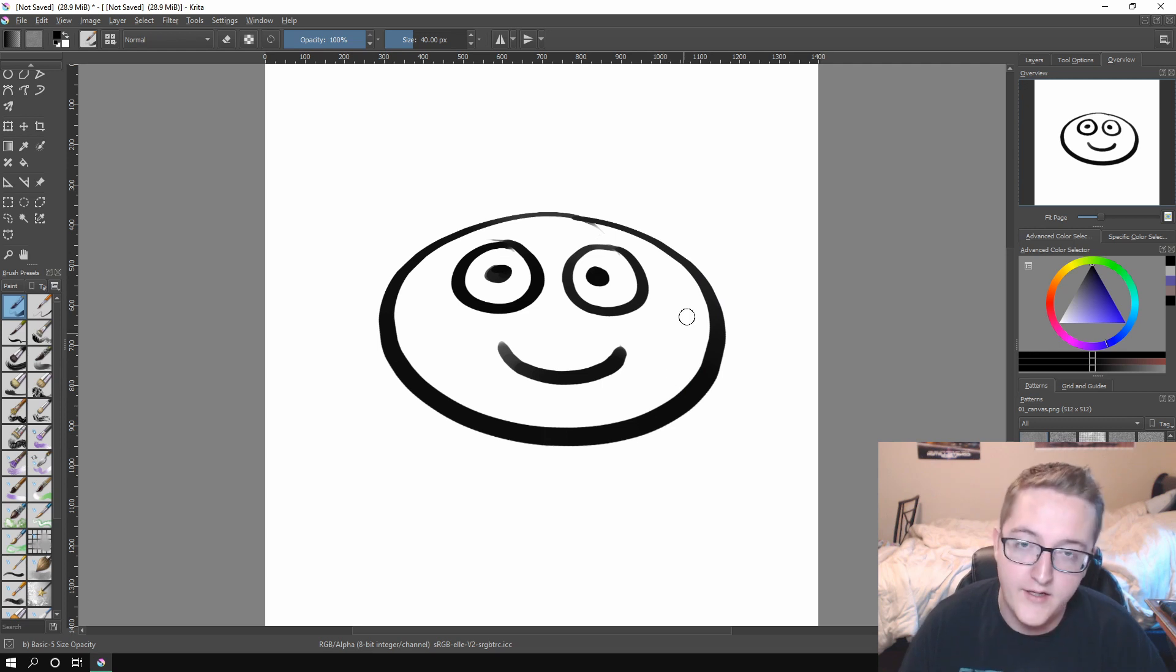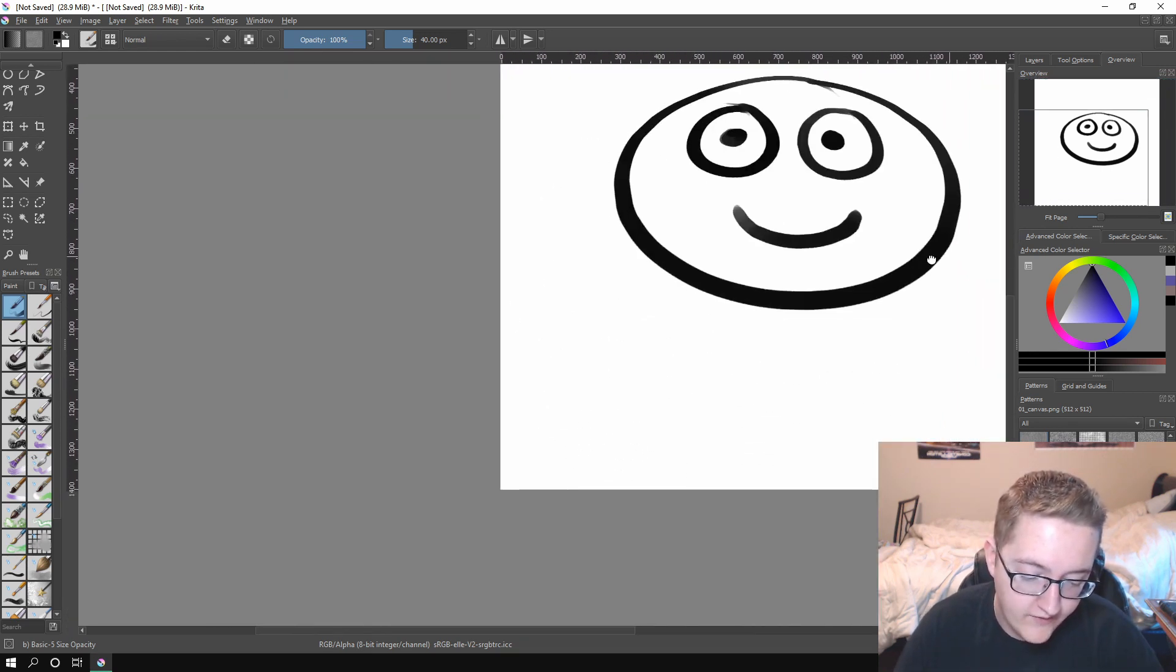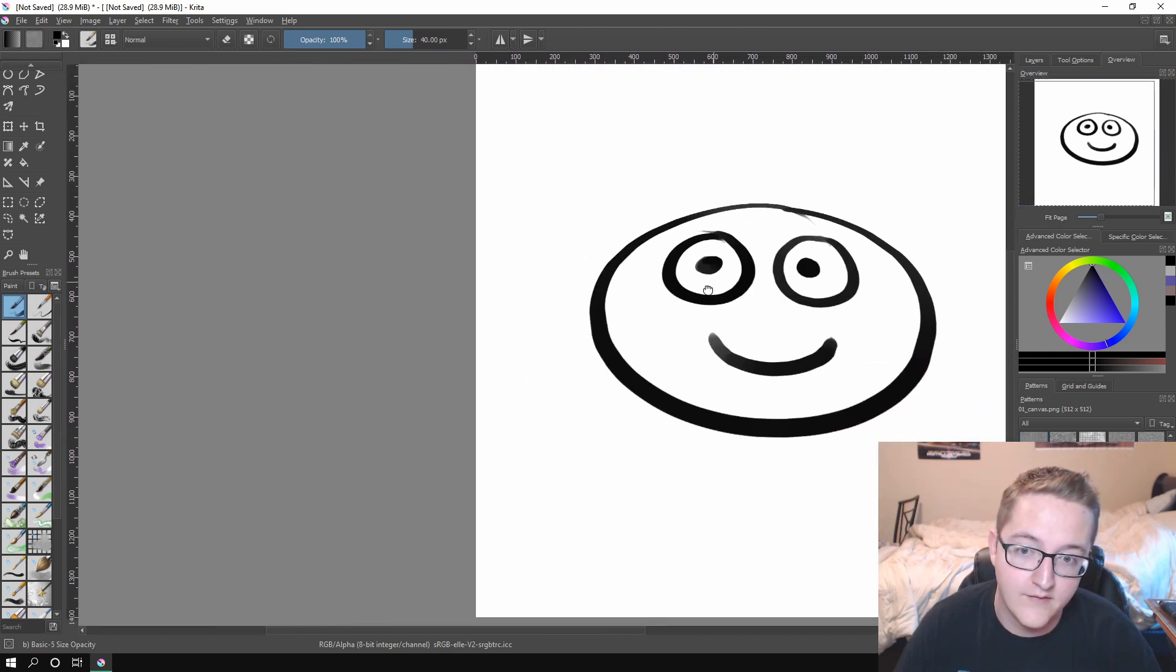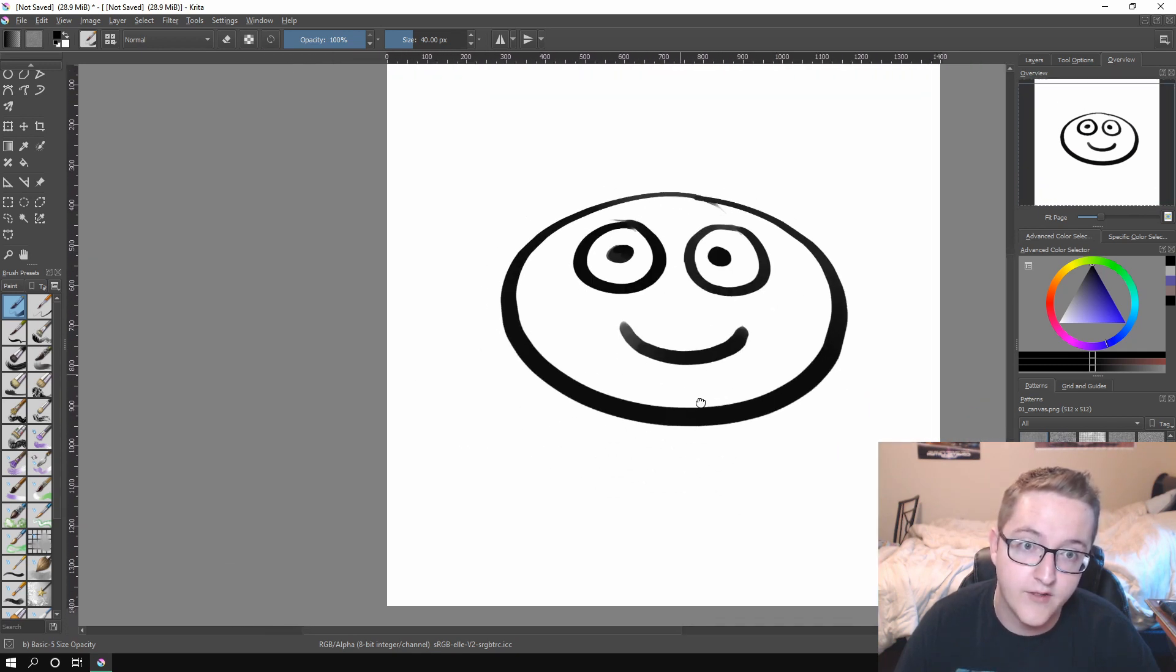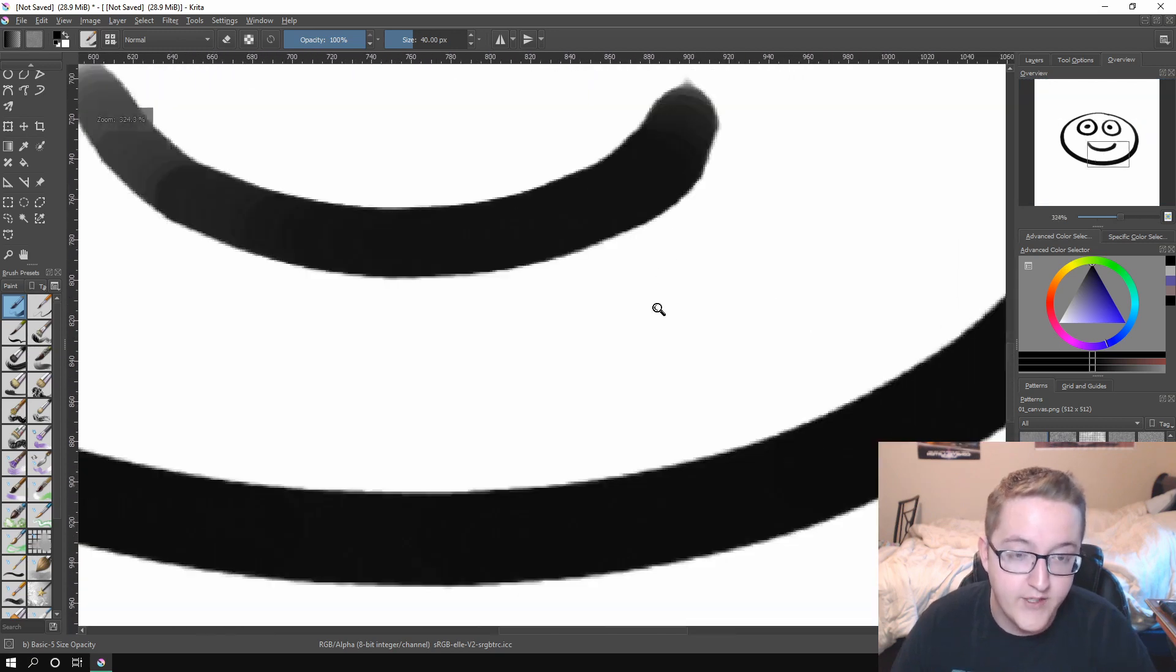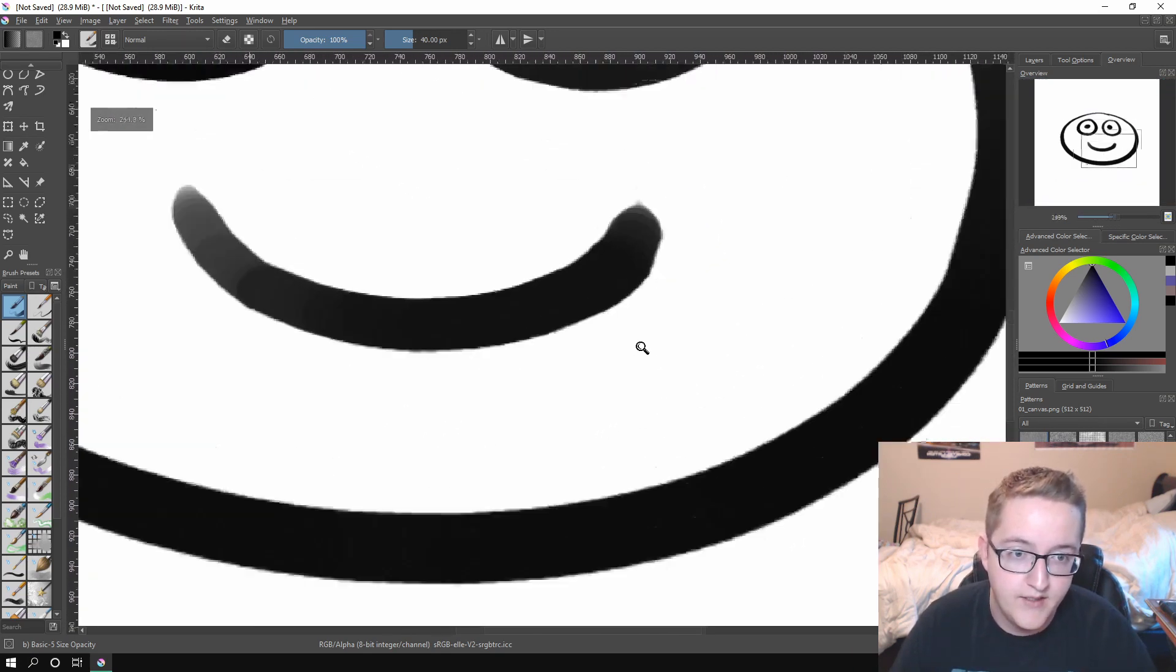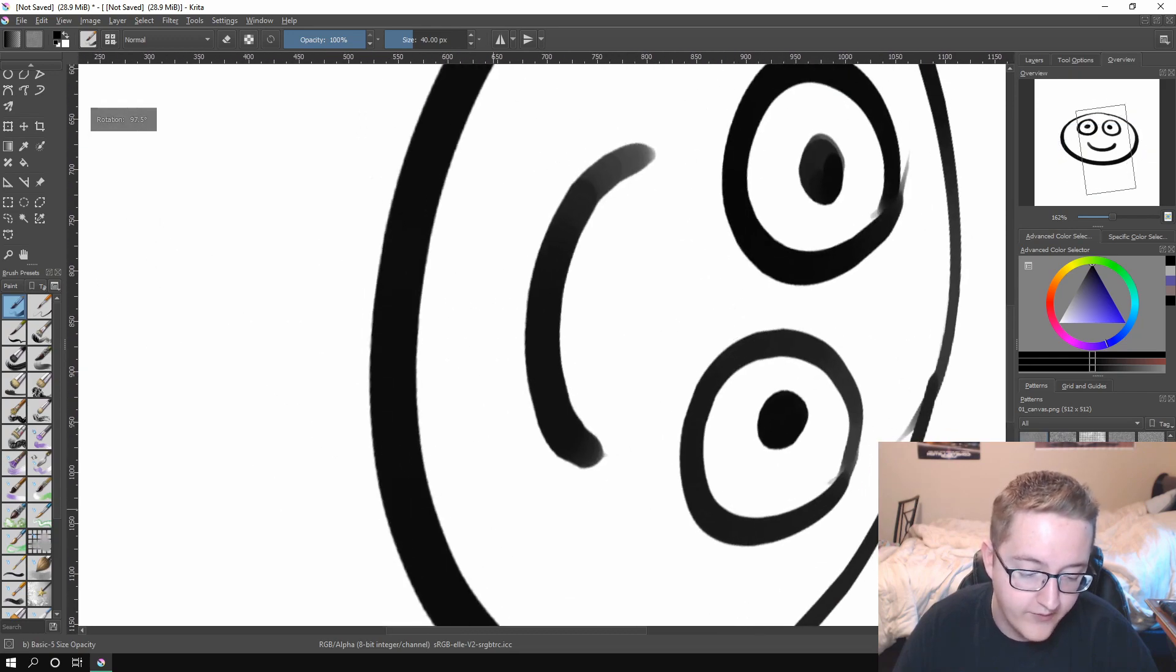Now there's just a couple other key bindings that you really need to know if you're going to be working in Krita and that is holding down space. While you're working, you can hold down space to pan around the canvas. That's just holding down space and clicking and dragging moves your canvas around. If you do control space, that lets you zoom in and out by going up and down with your pen. And then shift space lets you rotate.